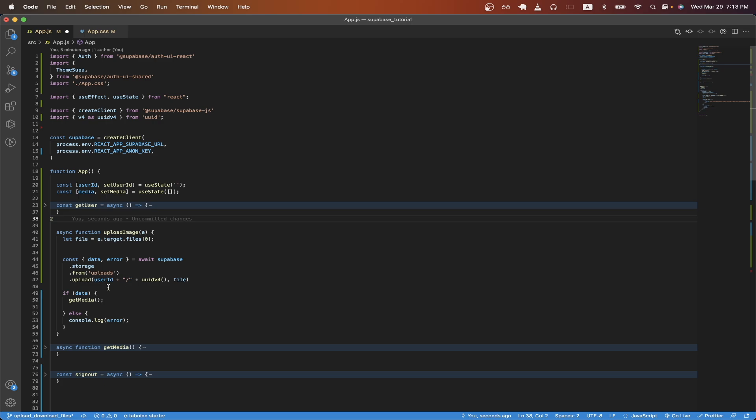And here, just type in the user ID variable that we created earlier. And this will create a folder with our current user ID. Then we add a slash. And here, we call the uuidv4 function. And this will randomly generate a unique uuid for us. And this will be our file name. And then we just pass in the file that we're trying to upload here.